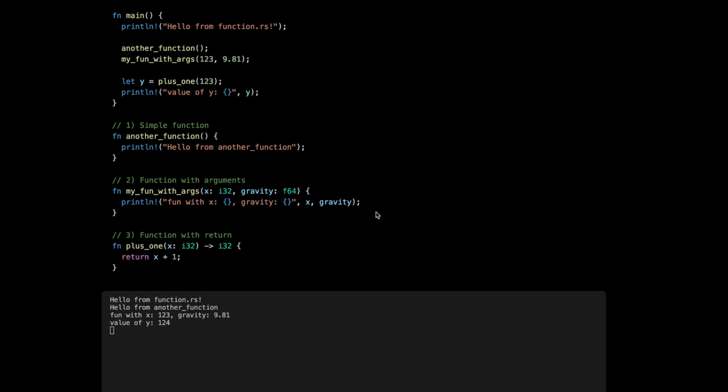Obviously in functions you can have any kind of block of code, so here for example we can assign the result to a variable and then we can return the variable. Press save and then it works exactly the same.